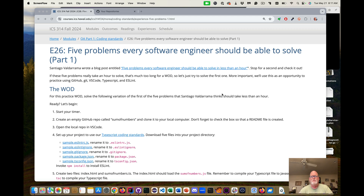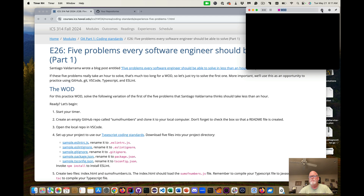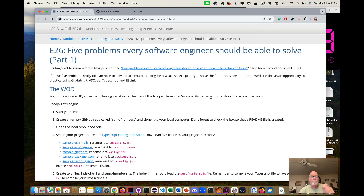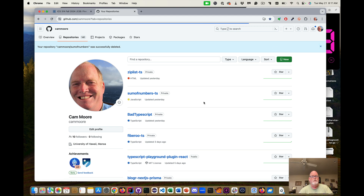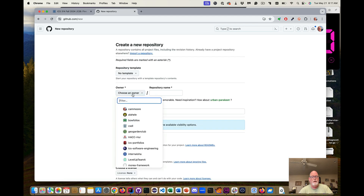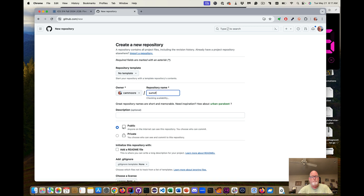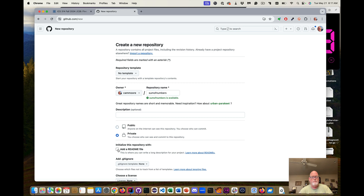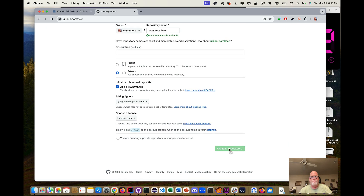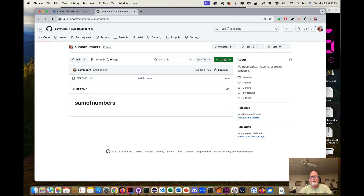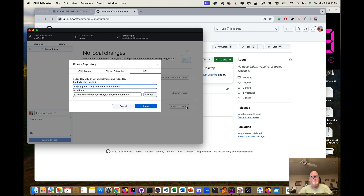We're going to start off by starting a timer. Then I want to create an empty GitHub repo called Sum of Numbers — New Repo, mine, Sum of Numbers. It's private, add the README, create the repository. Then I want to download it with GitHub Desktop and put it in my 3.14 folder.